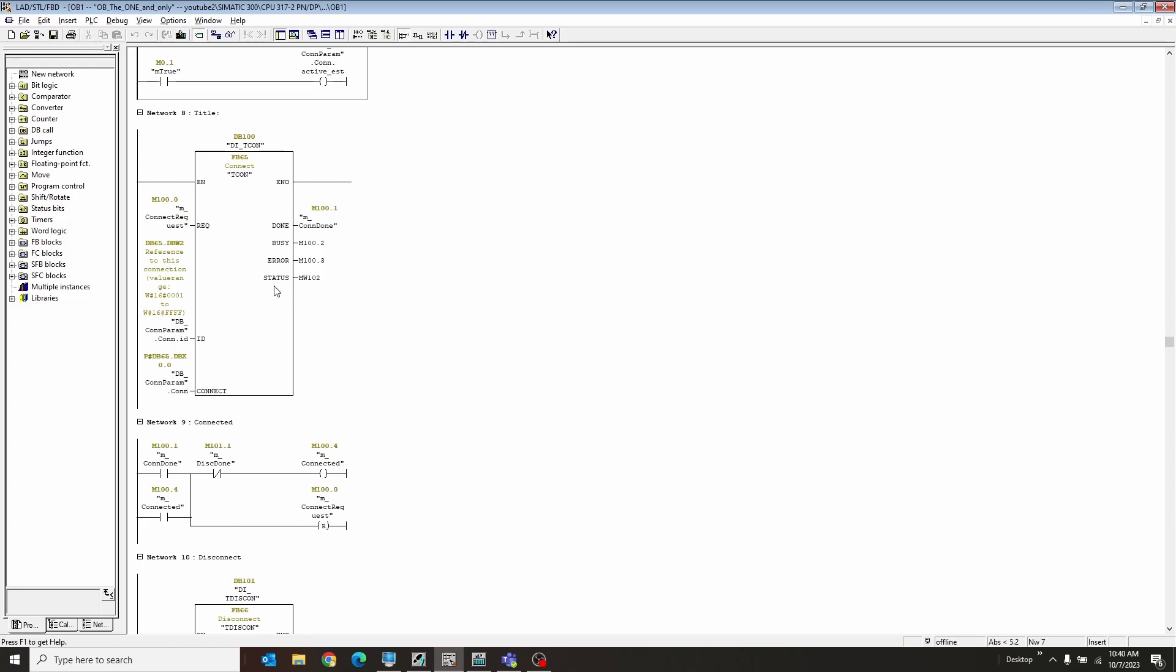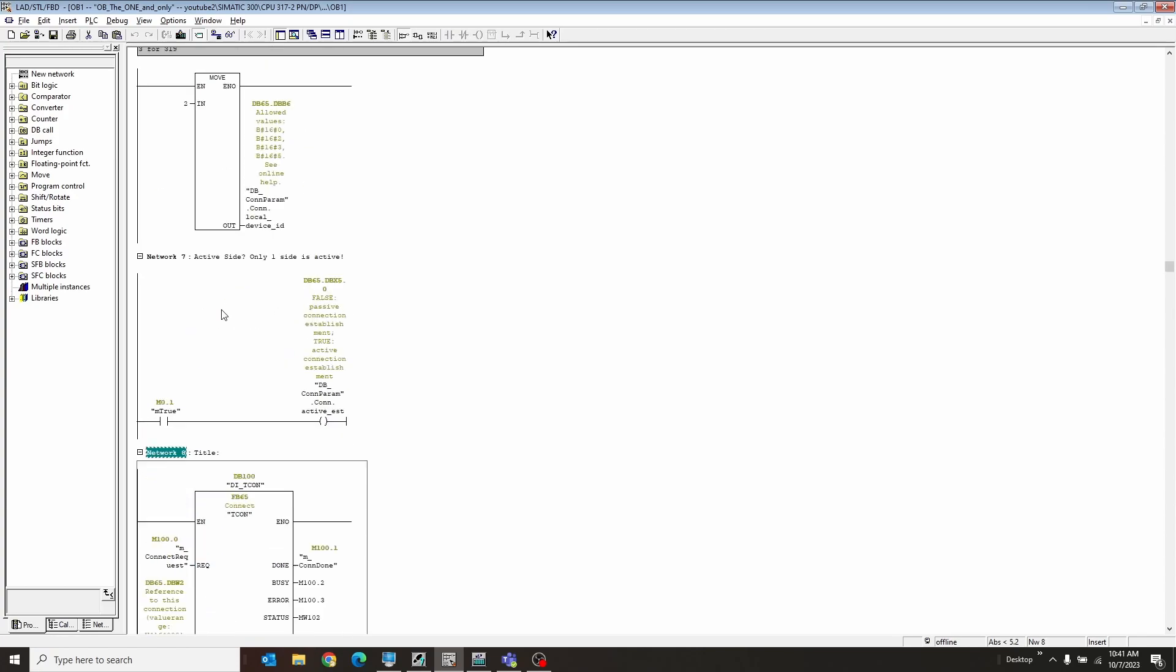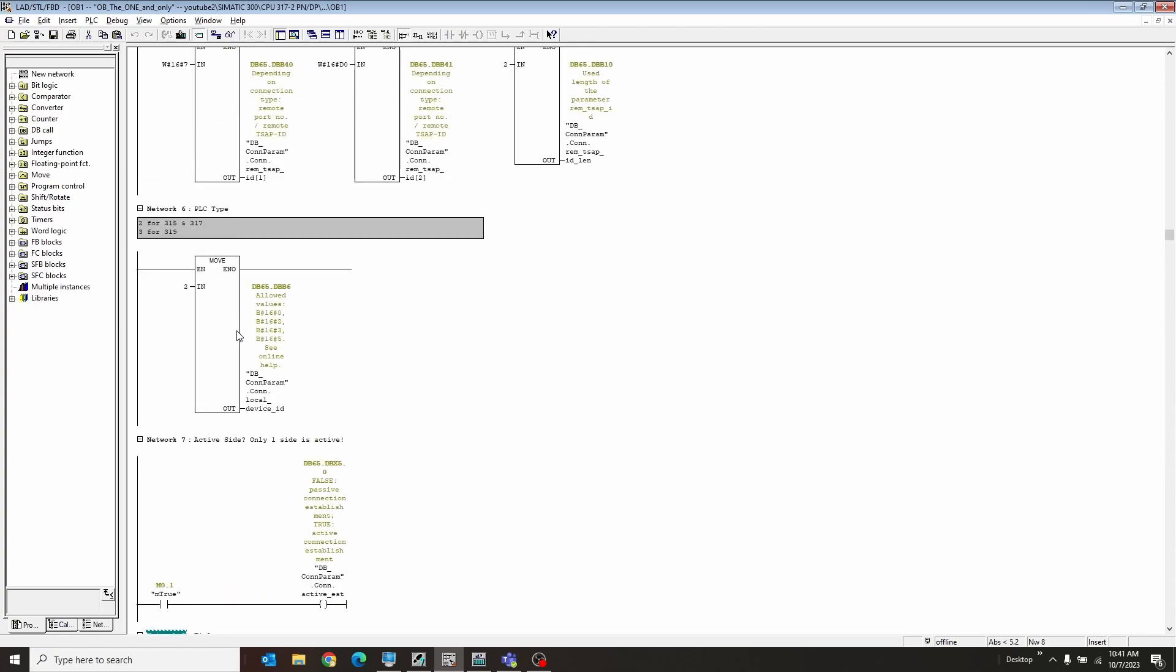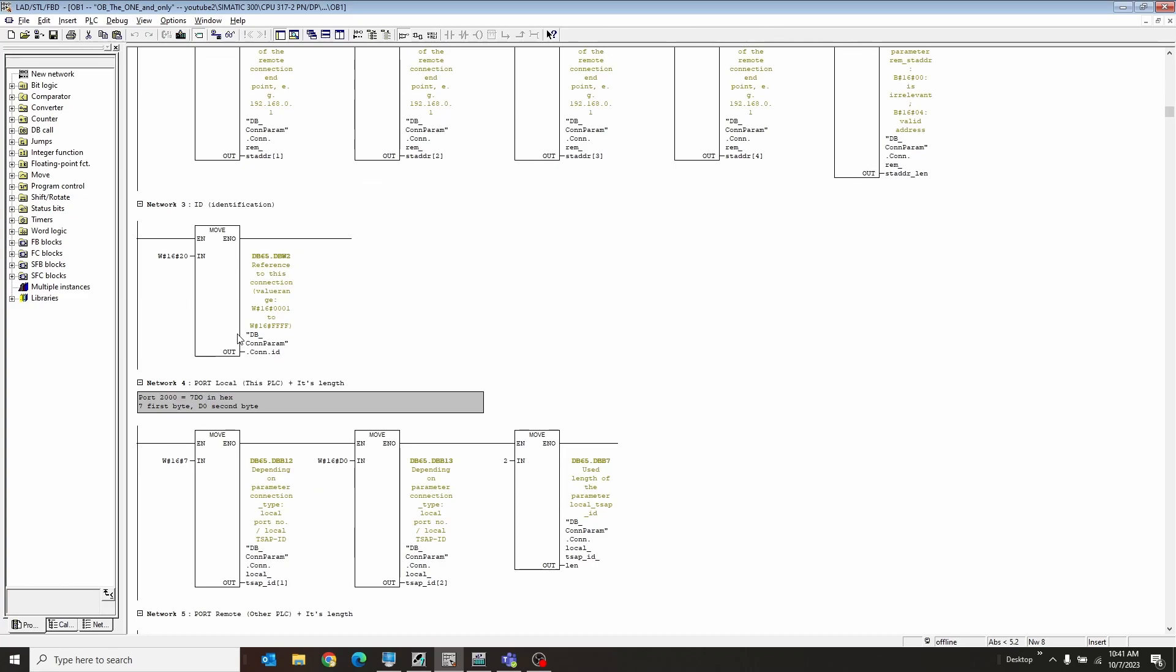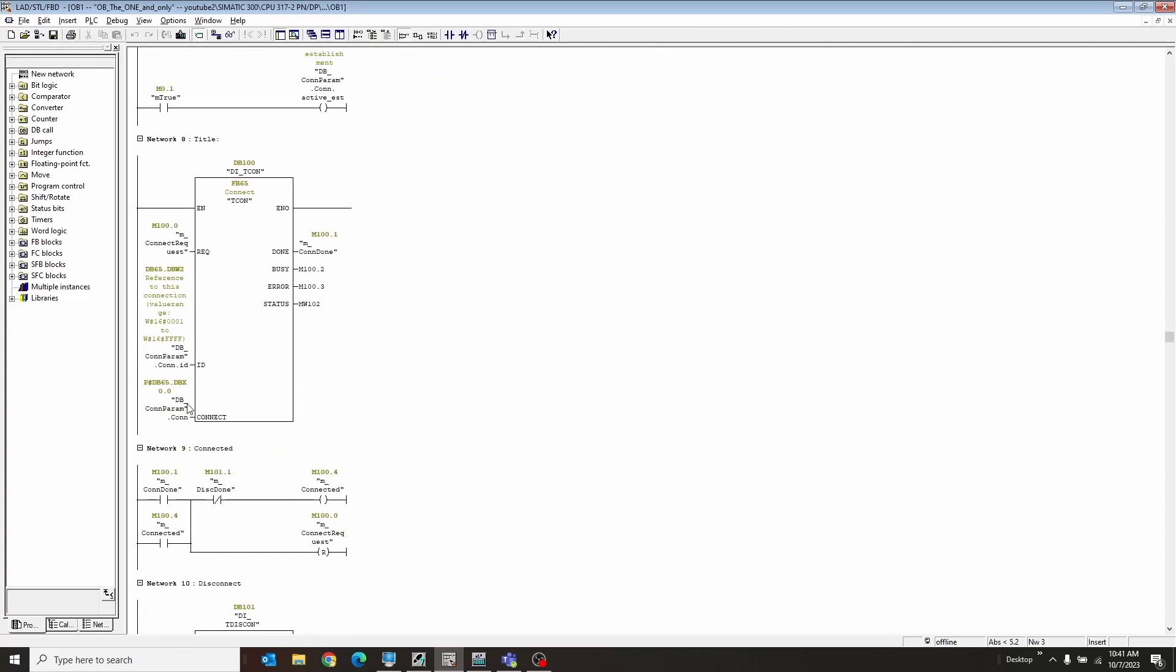And then you have the TCON. This is the connection function block. And here you have the request. So this is just a manual request I have right here. I right-click it and I hit modify to 1, so it tries to connect. You, of course, can try to do some pulsing method to get it to connect if it's not connected. This is just copied down, the ID from up here, since you're referencing this connection ID.